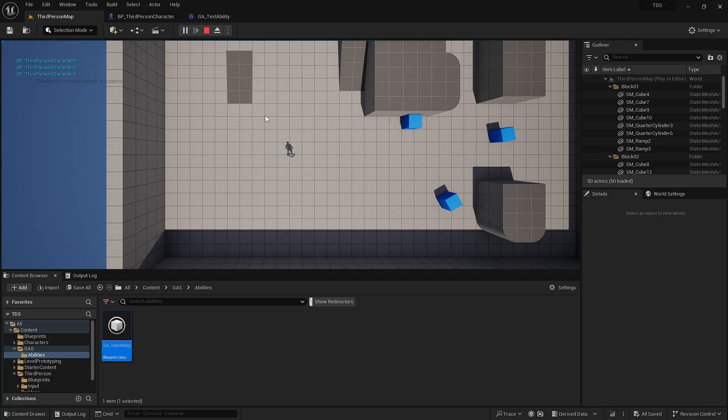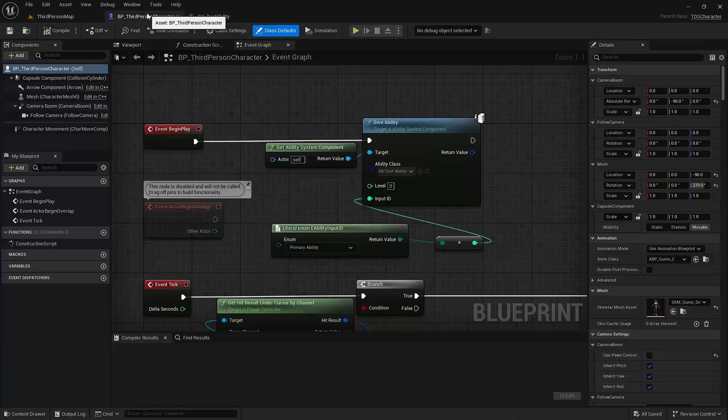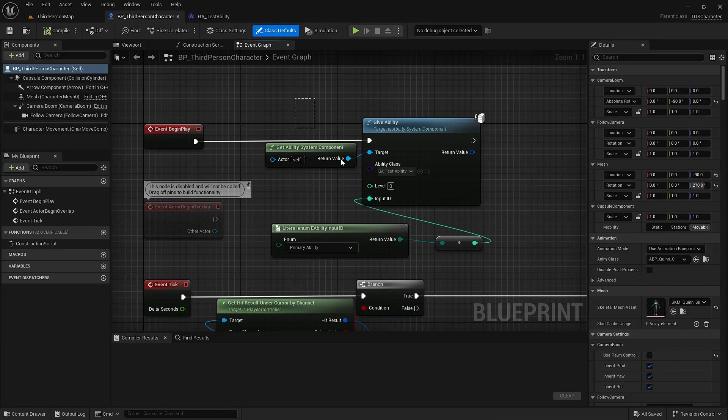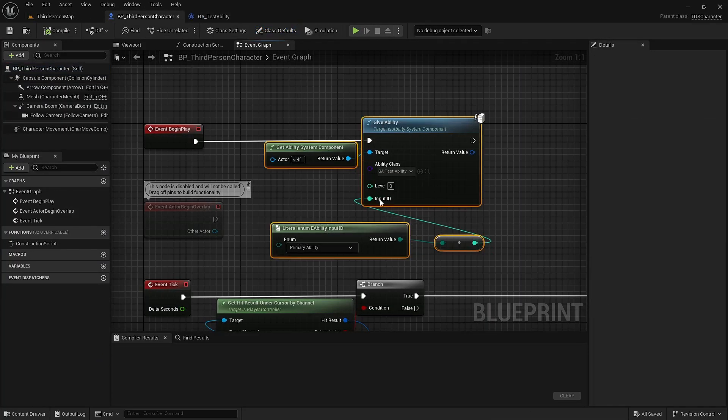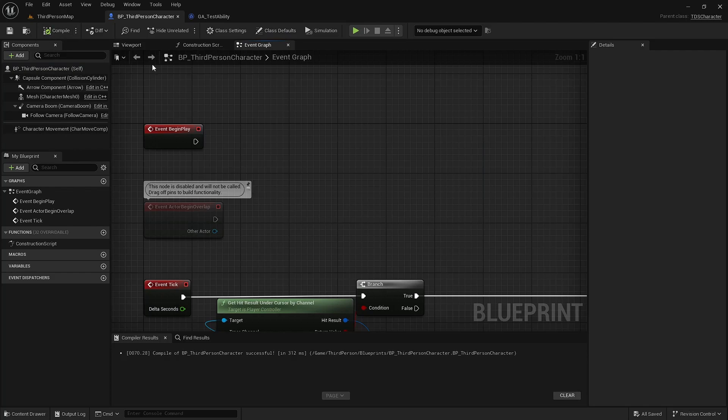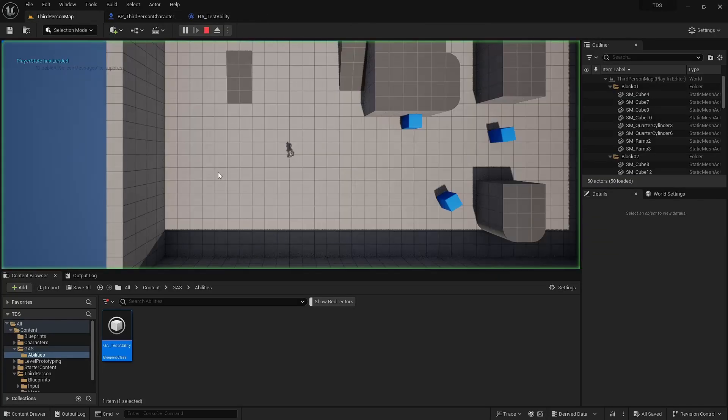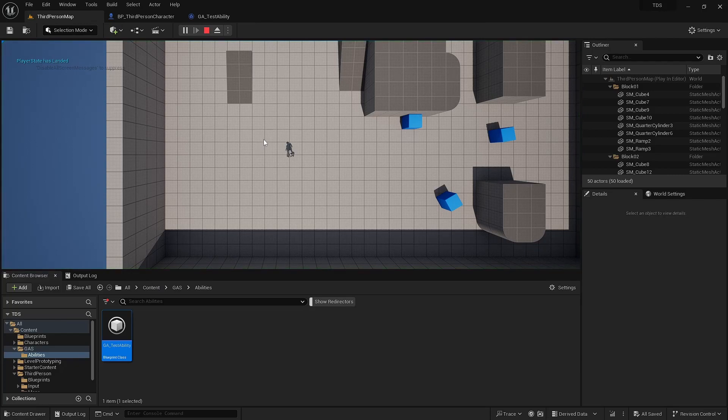If I'm hitting E, which is the Secondary Ability, nothing happens. So I'm going to remove this. If I run this, hit Q and E, nothing is happening.